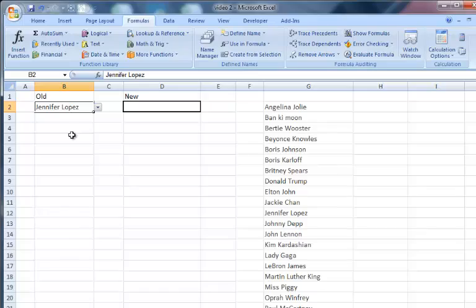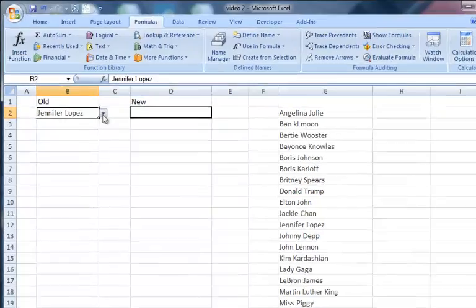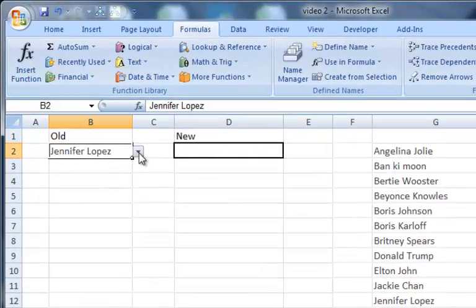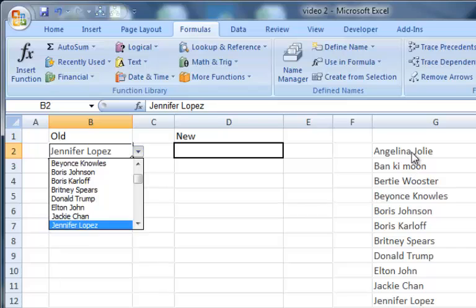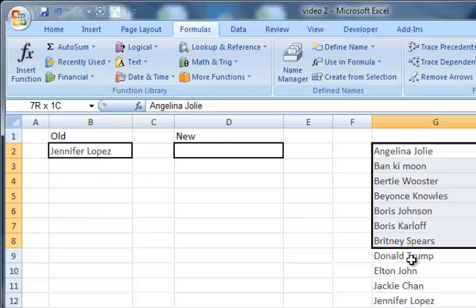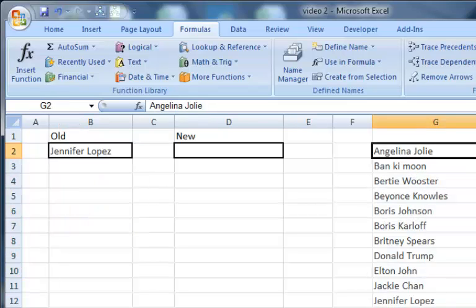Brilliant. Absolutely fantastic. This drop-down list here is created from these cells over here, just using a simple data validation. I'm not going to show you how to do that, I'm sure you already know.